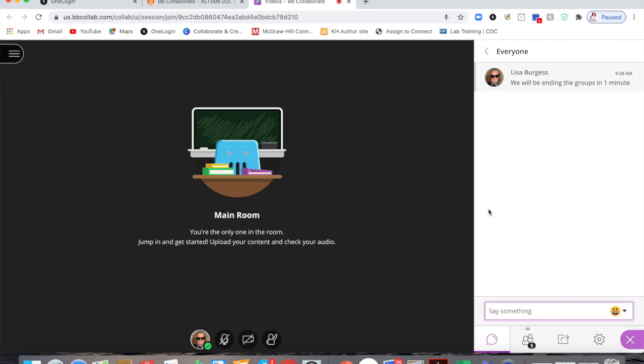While the students are in groups they will be presenters and not participants, so students will be able to share a whiteboard. They'll be able to share their screen, an application, a Chrome tab or another tab in their browser. They will also be able to share and upload files.